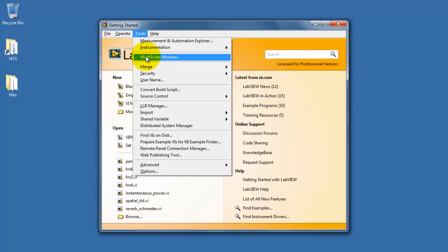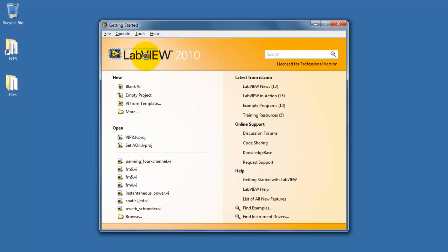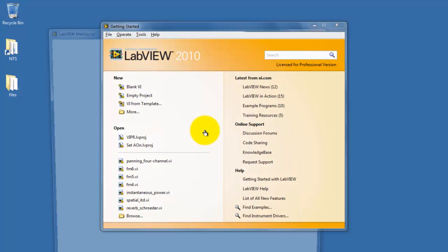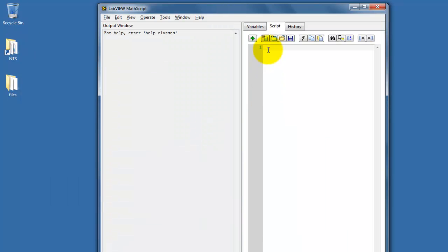Once you've started LabVIEW, select Tools and then MathScript Window. Once the initialization is complete, you can begin typing in the Script tab.